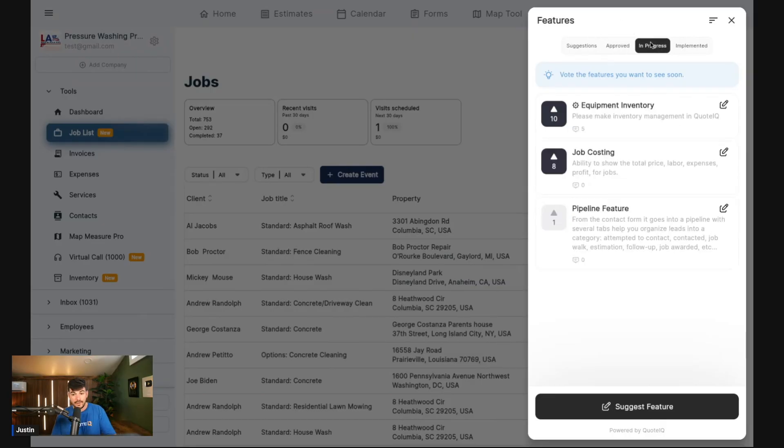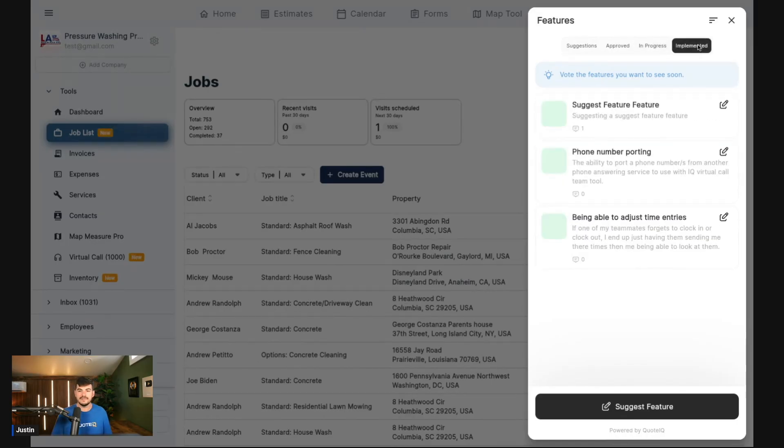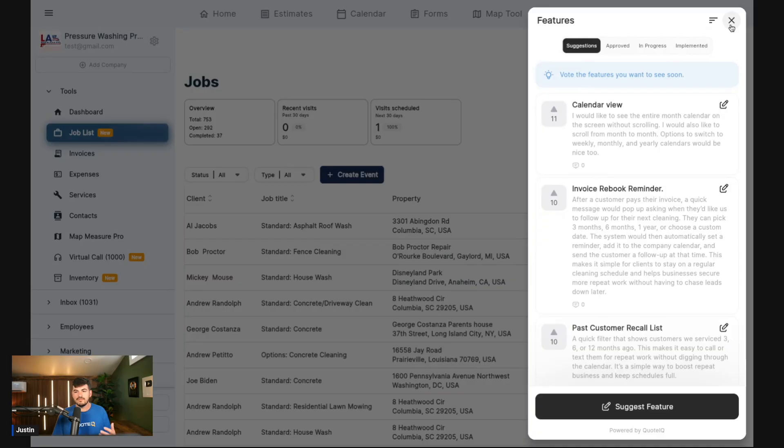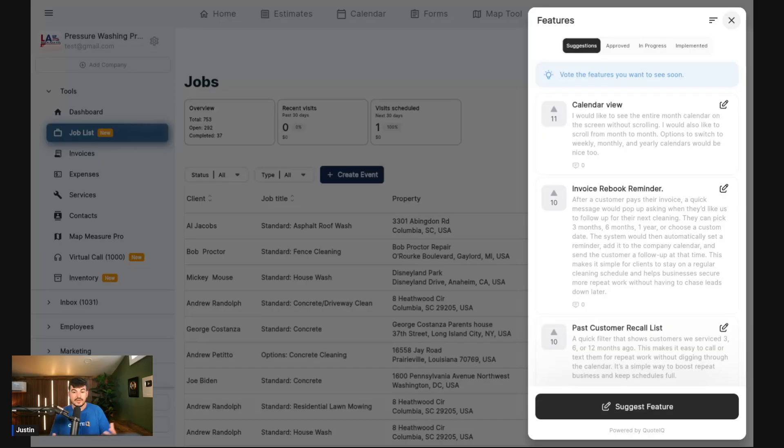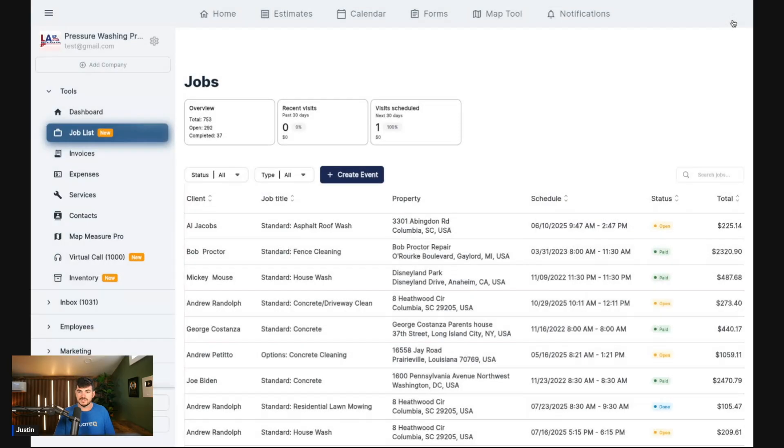You guys can then see things that are in progress. Equipment inventory, as you guys saw, we actually have this in here already. We've added in job costing, and we're currently in the process of building out a pipeline feature. And then over here, you guys can actually see what got implemented. Suggest a feature feature, phone number porting which we're going to talk about here in a minute, and being able to adjust time entries. All these things were already done. We wanted to have a better way within the app for the users to tell us what we're missing, and give a bit of a community here so you guys could upvote the things that you like most.